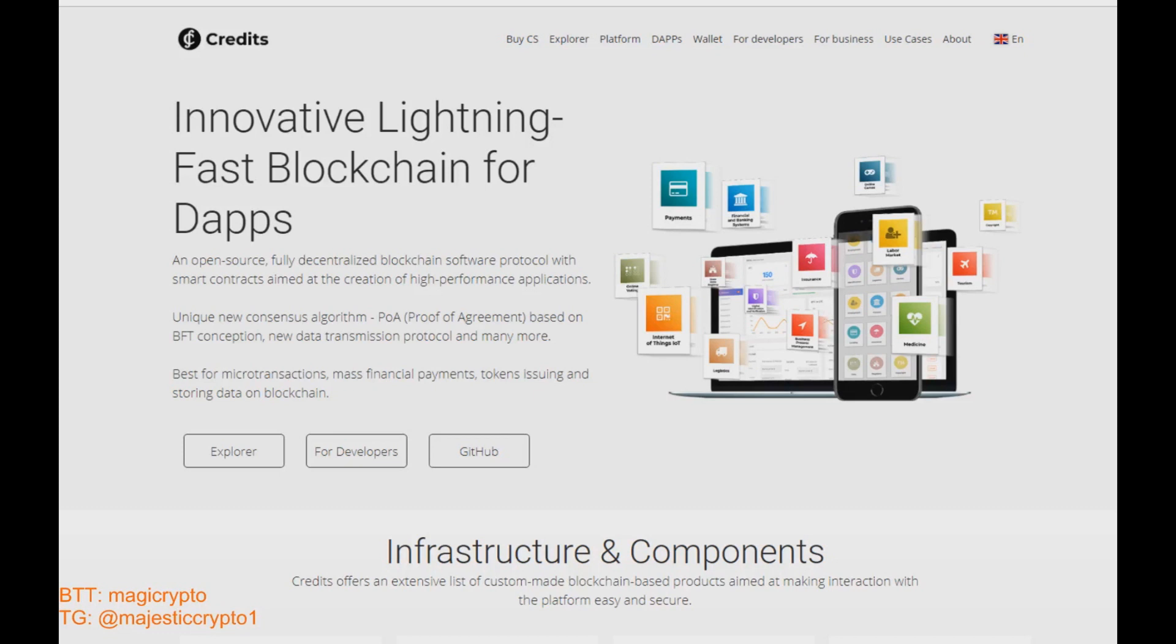Hi my friends, in today's video I want to tell you about new blockchain. Oh, it is not new. It is already successful, self-sufficient, already working fast and very powerful blockchain platform that called Credits. I think all of you guys already know that project.